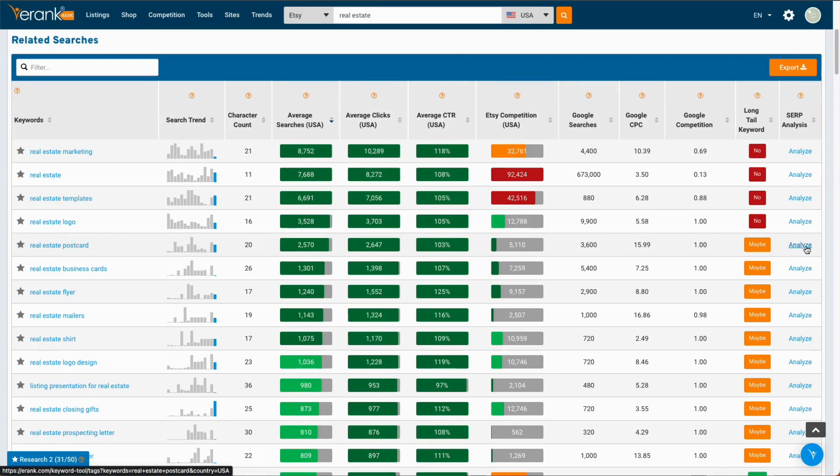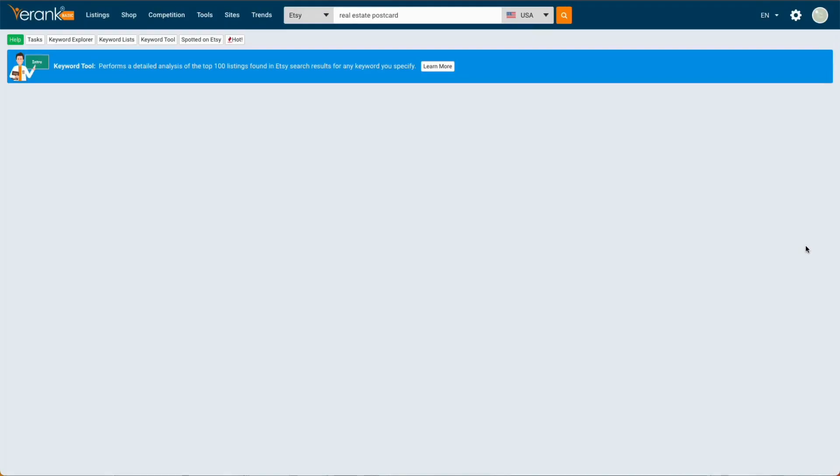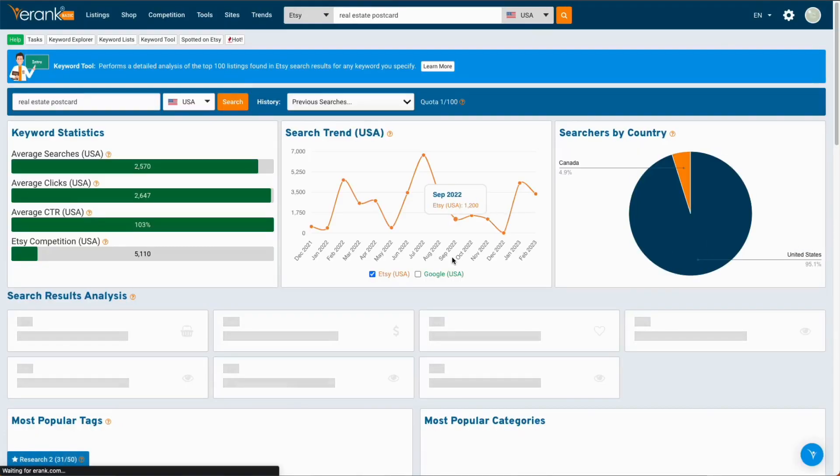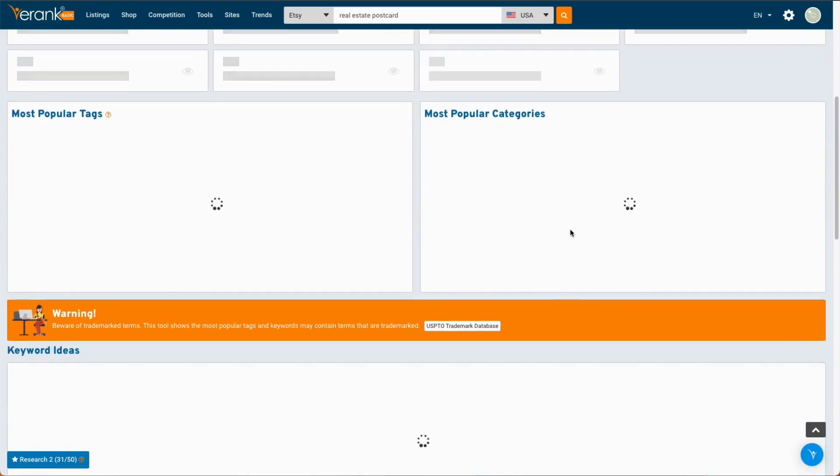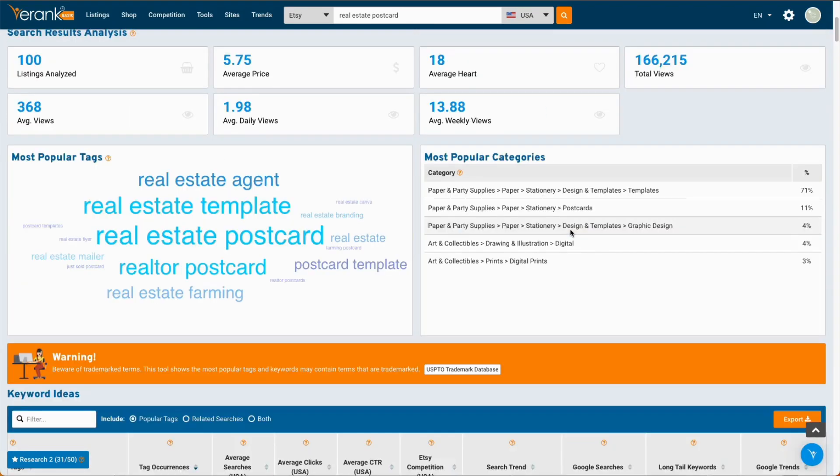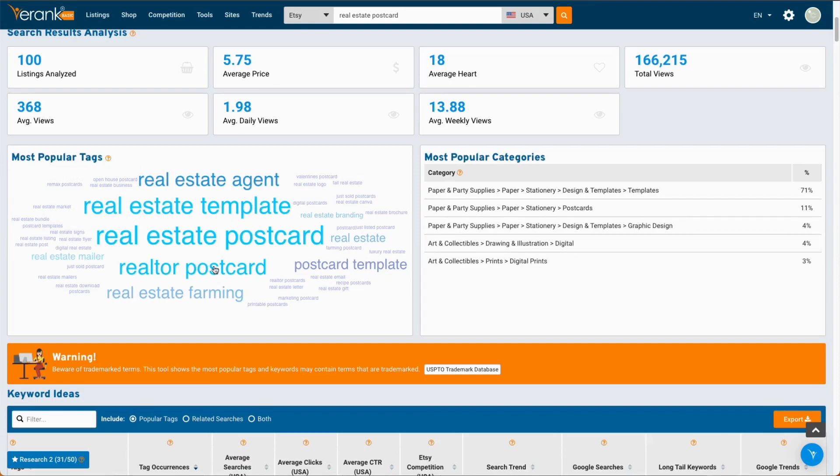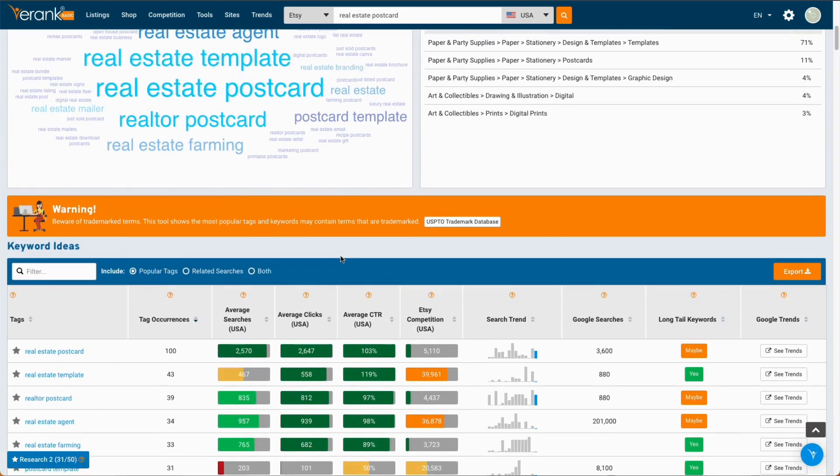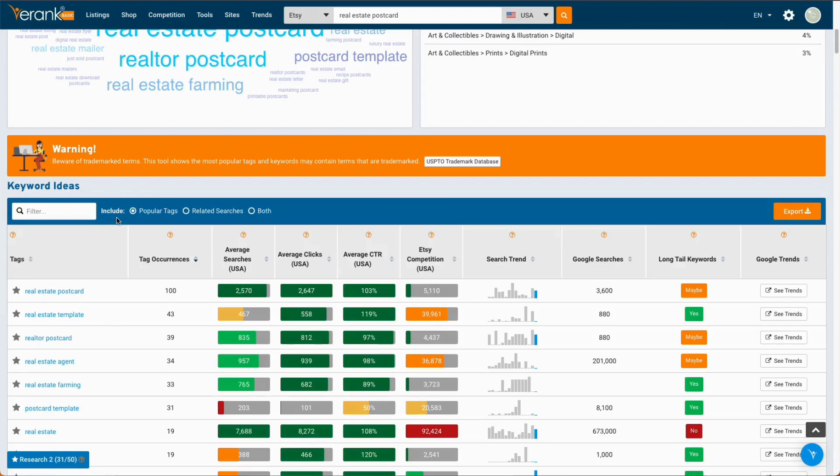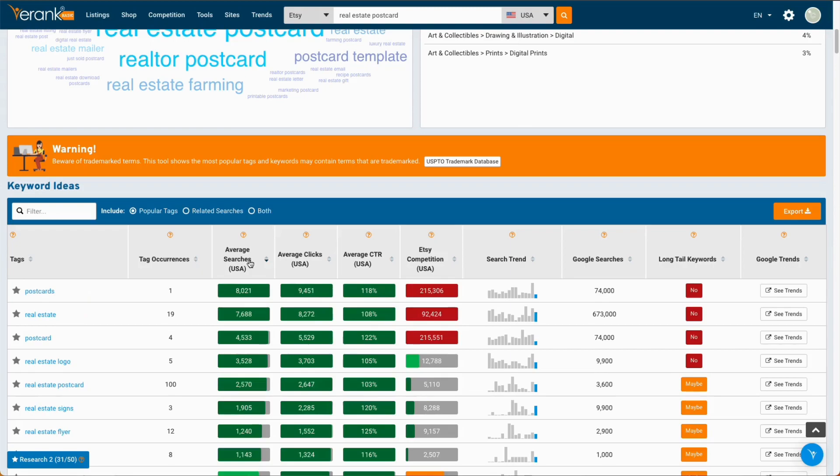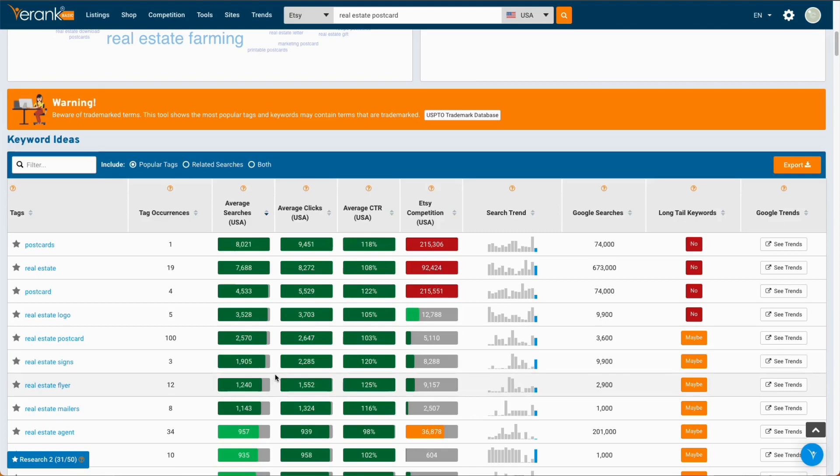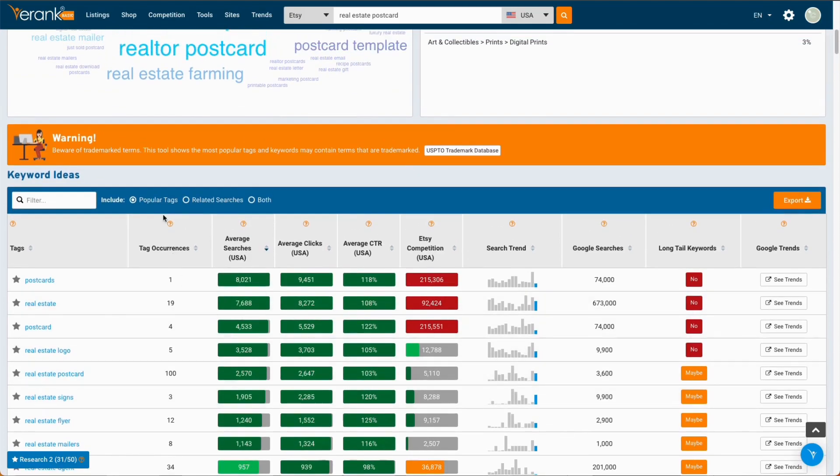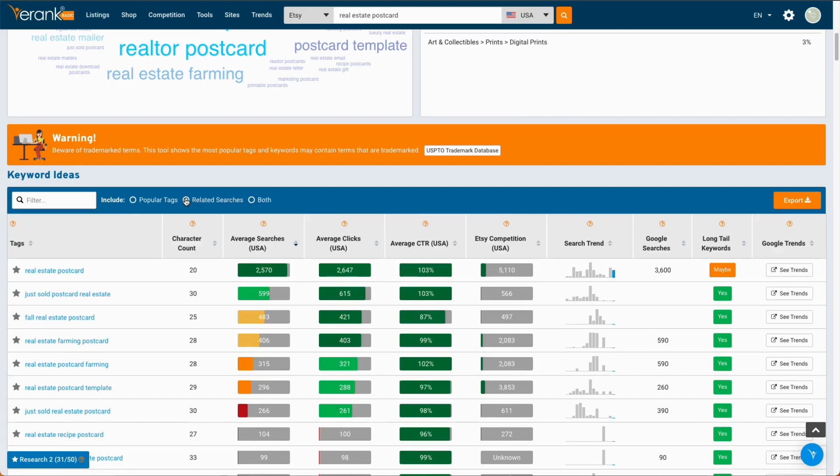And this will also give you a little bit more of an idea what other popular tags there are, which could also be product ideas. And in here, you can see that this is what we're looking for. Tags is what shows up on the listing. And it looks like real estate signs might be something to look into, too. So, you can toggle this between popular tags and related searches. So, there are two different results. Related searches are what people are searching for, and popular tags are what people are putting in their listings.